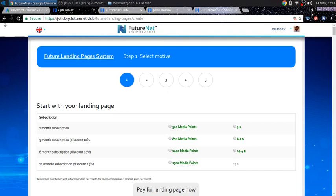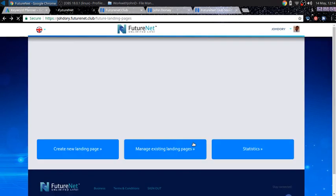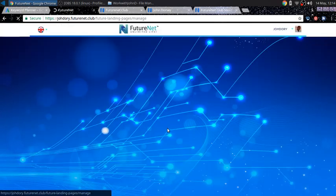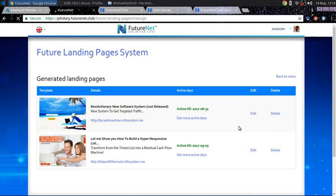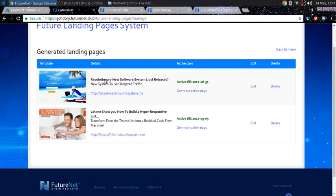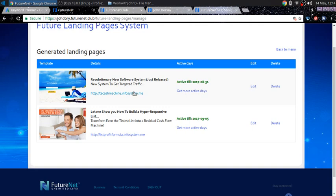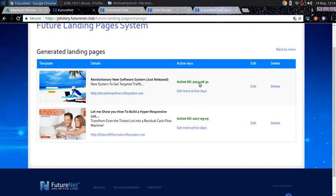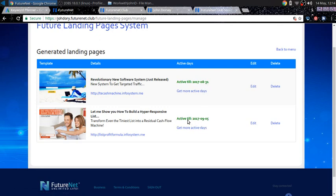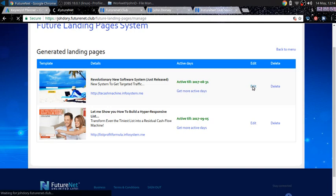And I want to show you some of my existing pages. These are some of my pages I have right now. And you see how you set up your sub domain and then you basically drop traffic to this sub domain. You see my pages are active till, cause I got the 12 month subscription, of course, August 31st of 2017. And this one is active till September 5th, 2017. And I want to go into the edit.